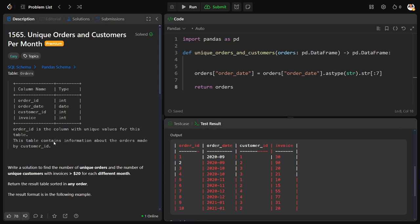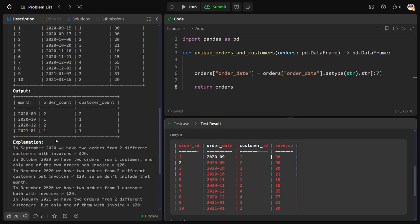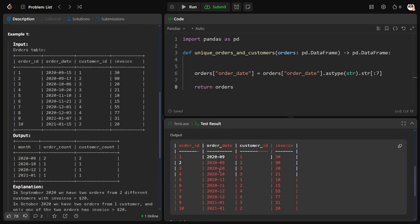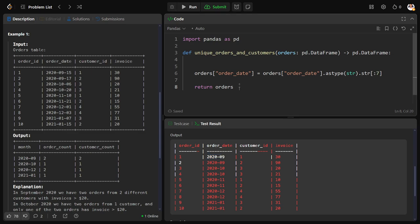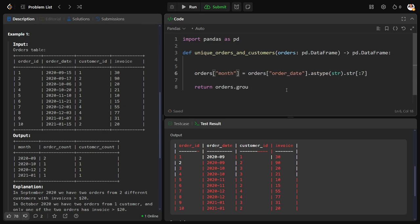So now we can see right, this table has been modified in the form of year and month only. Now what I need to do for each order date, orders dot group by, so directly let me call it as month only so there will be no issue. Group by month column.